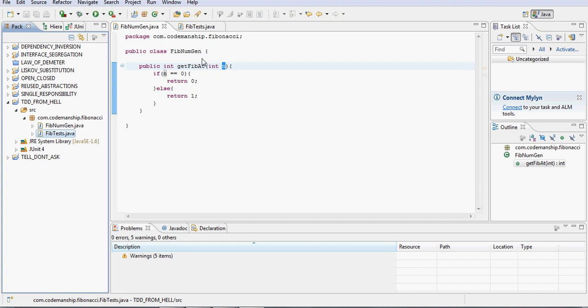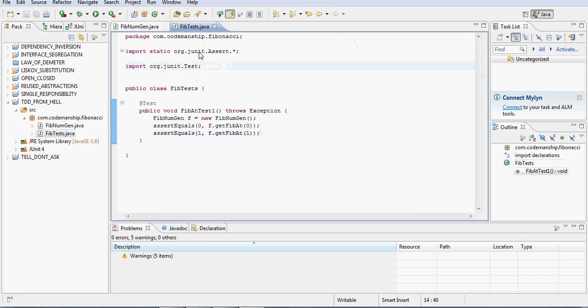What else did I do? Well, I didn't keep my tests separate or isolated, and my tests don't test one thing. So this FibAt test one is actually two different test cases in the same test method.